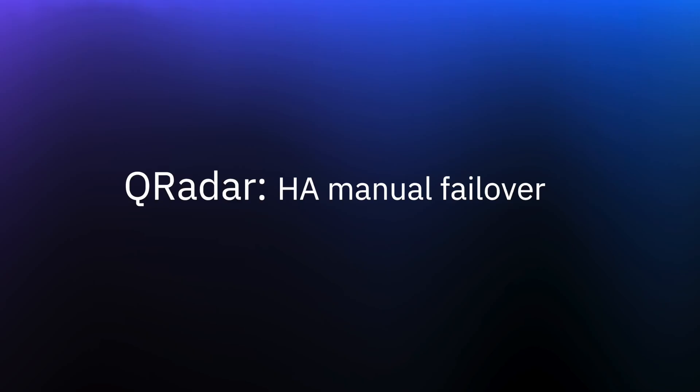Hello, my name is Pratik Shah from IBM QRadar team and today we will go through the process of manually performing a failover between high availability nodes in IBM QRadar.